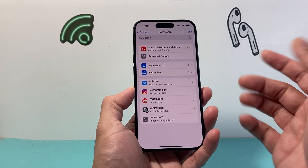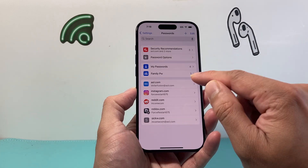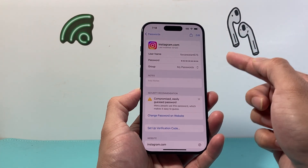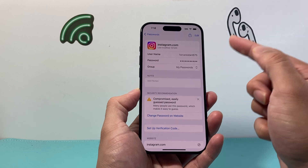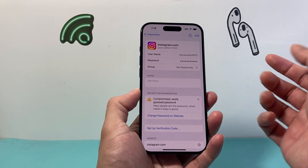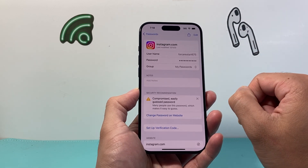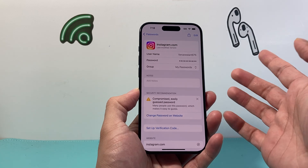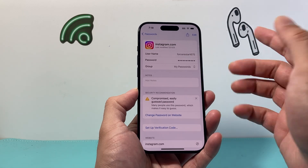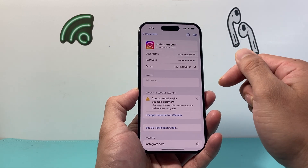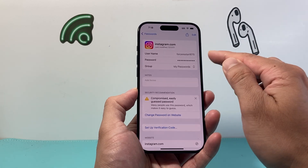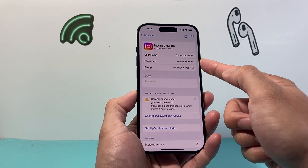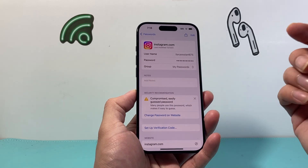So as you can see here, if I click one — for example, like Instagram — I see my username and my password is here. In order to see my password, I can simply click on it to expose my password. I'm not going to do that, but if you click on it you'll be able to see your password right here. You can also copy that password to use it.